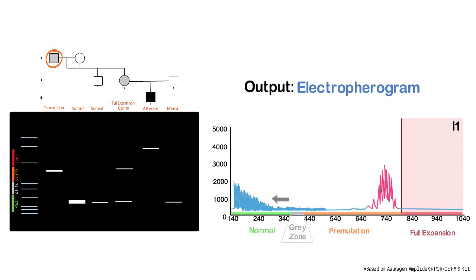When the polymerase is able to extend across the entire expansion from the forward to reverse primer, there is a distinct fragment generated that corresponds to the full length of the expansion as seen by the peak at 740 base pairs. This peak tends to be wider compared to the shorter unexpanded allele because the polymerase can still have slight slips and stumbles as it extends the full length region. The exact size of the expansion is calculated during the generation of the electropherogram.